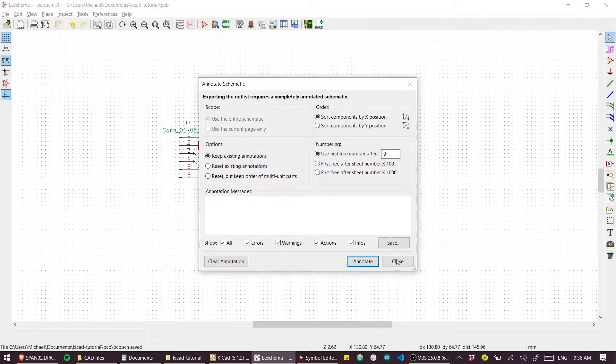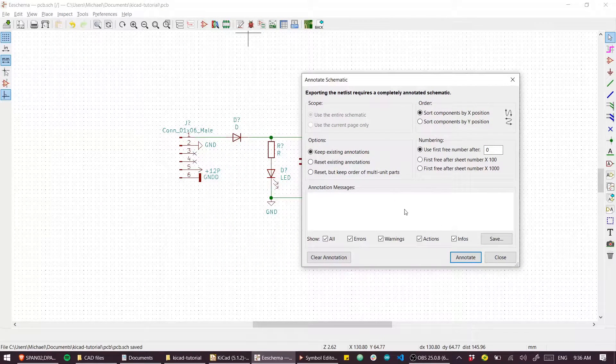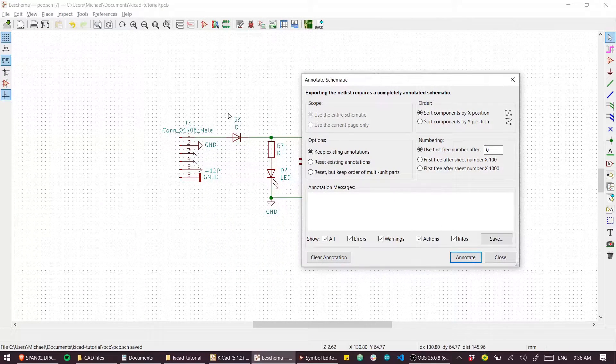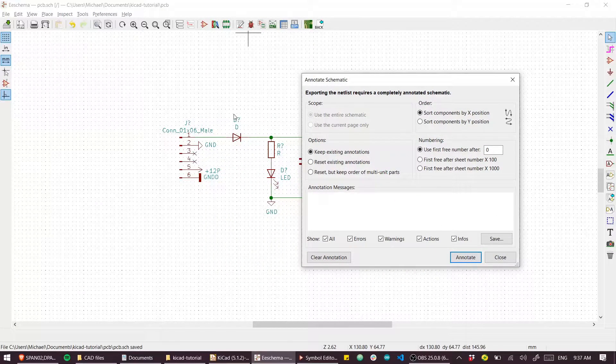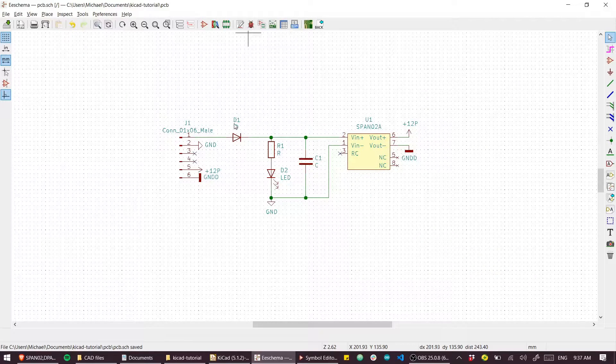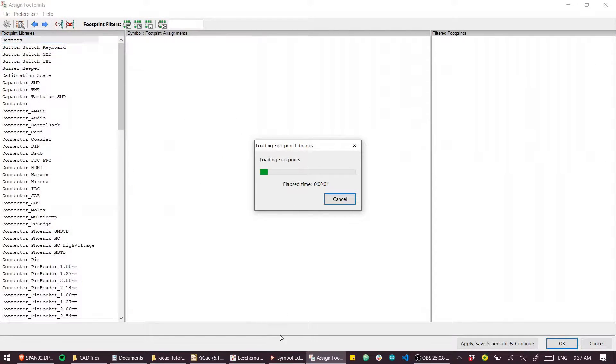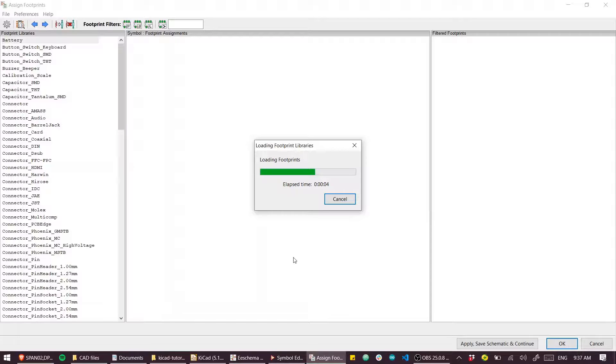Then it'll automatically annotate the parts for us. This is what assigns the reference designator to the parts. You'll see now all the parts are numbered and we're going to open up our footprints.